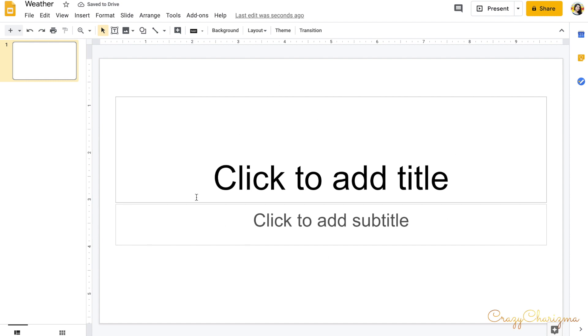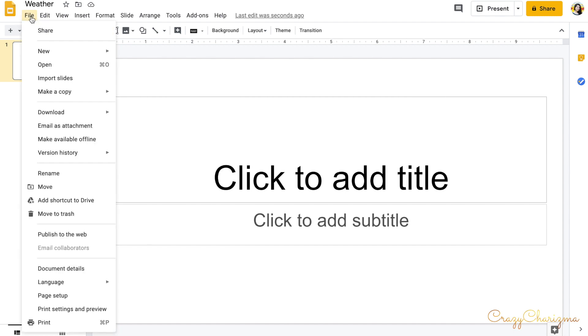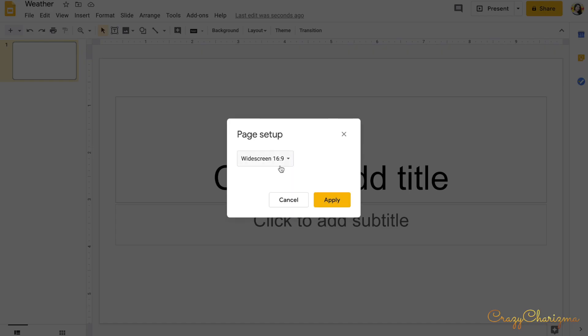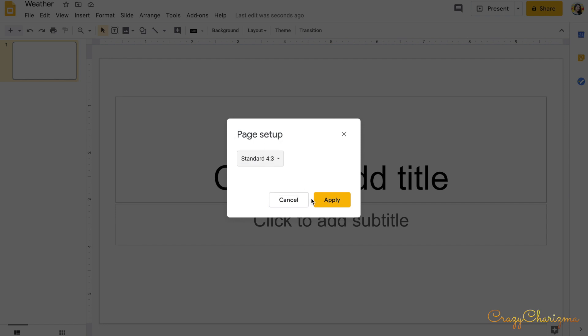This is the size that you can use for images in Seesaw for the background. It's perfect, or you can change it. You click on file and you go down, click on page setup and choose standard. It's up to you. You can choose widescreen.